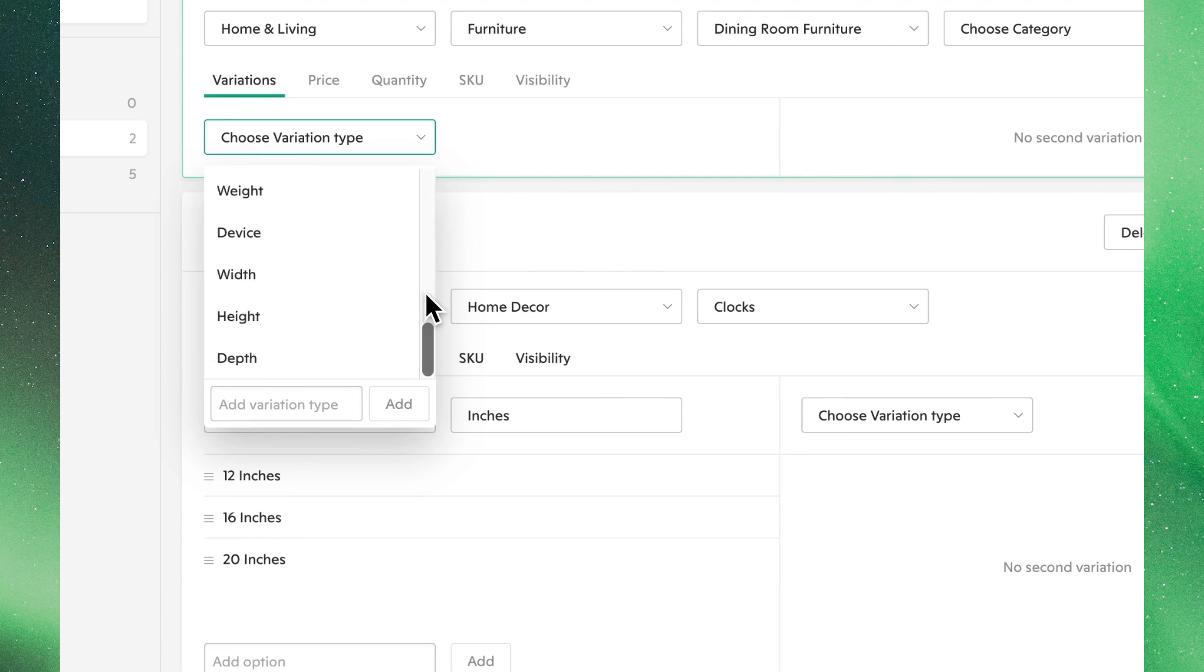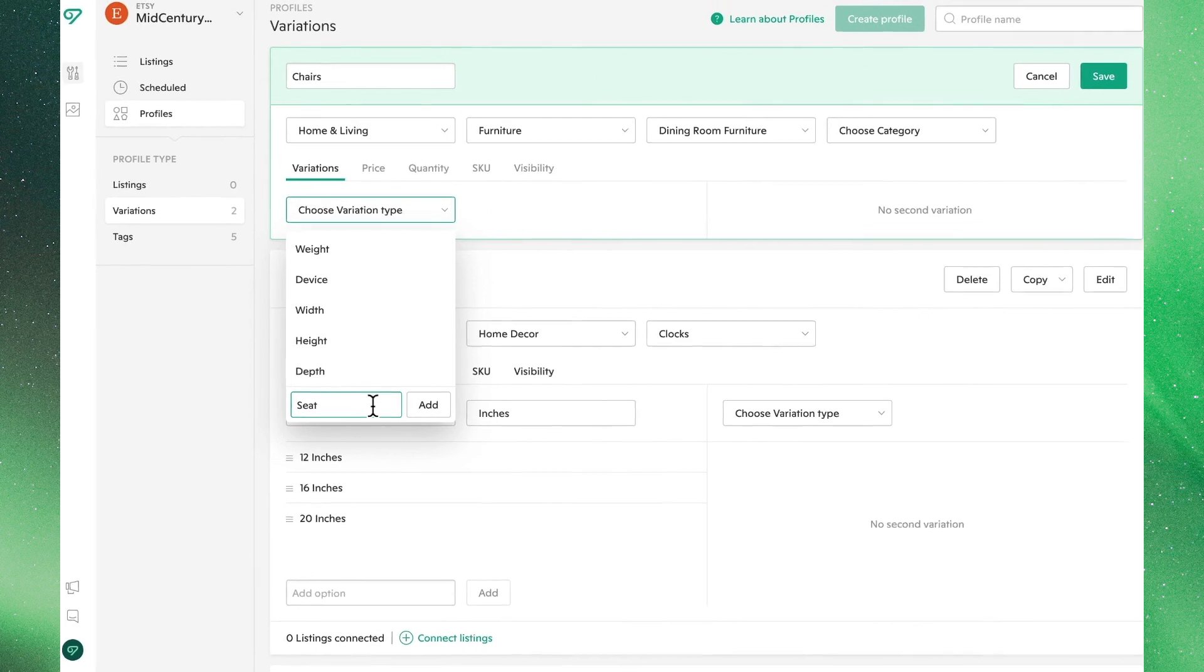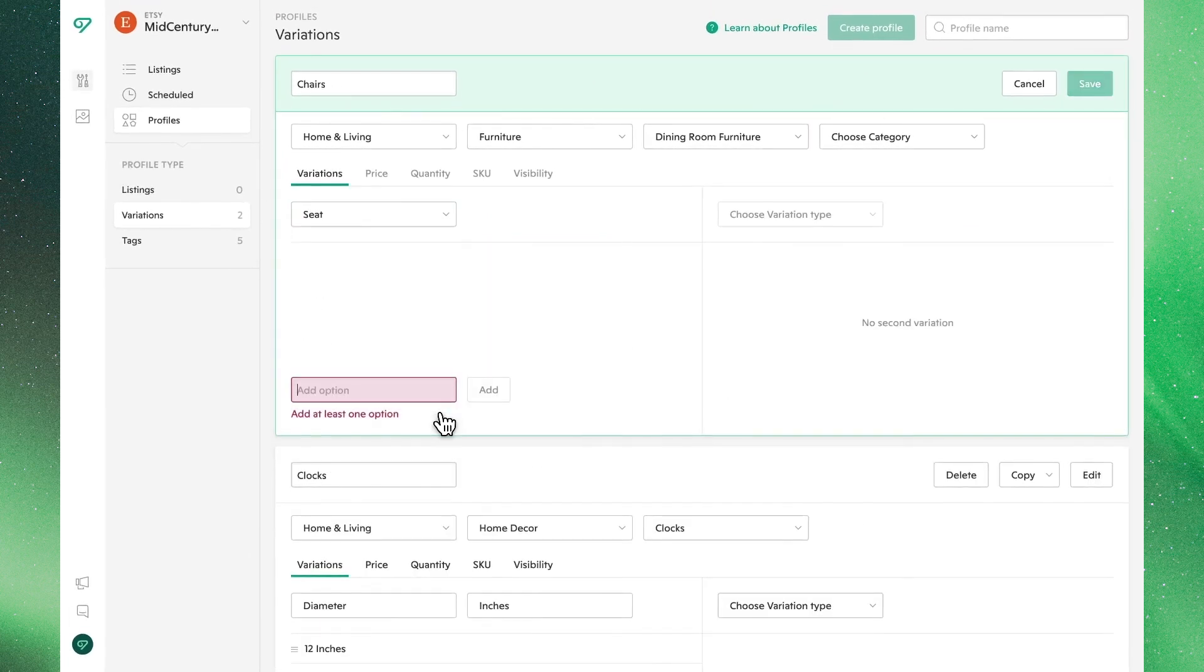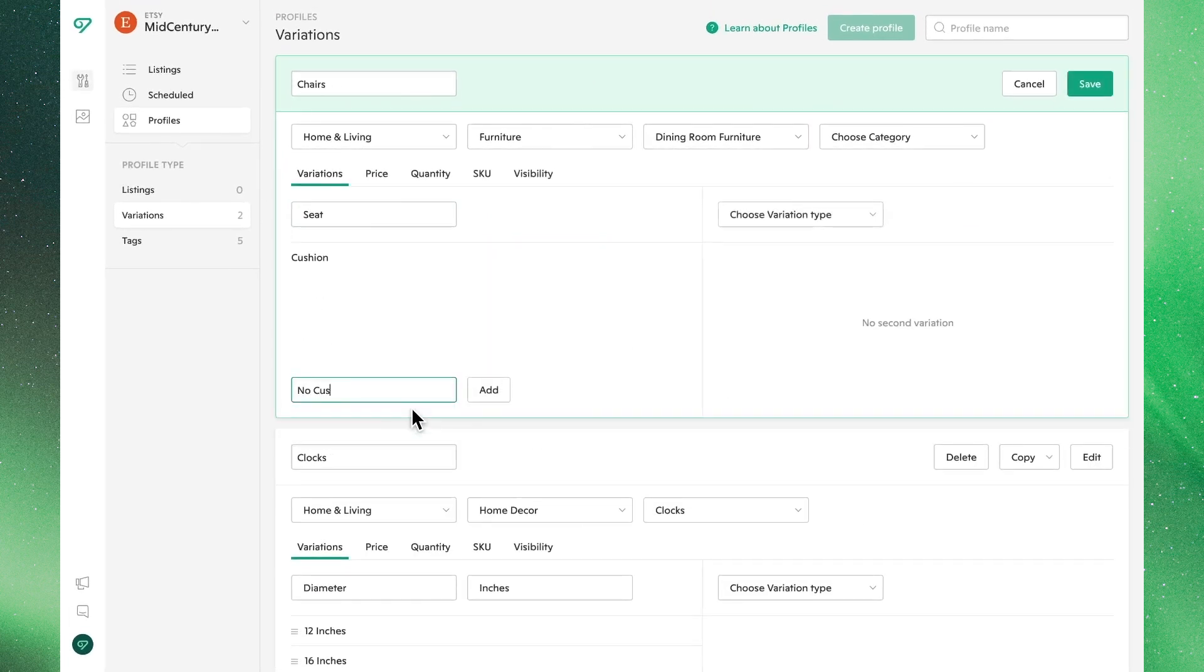You'll see from this dropdown menu a preset list of variations. From here, you're also able to create a custom one. You're also able to add a secondary variant.